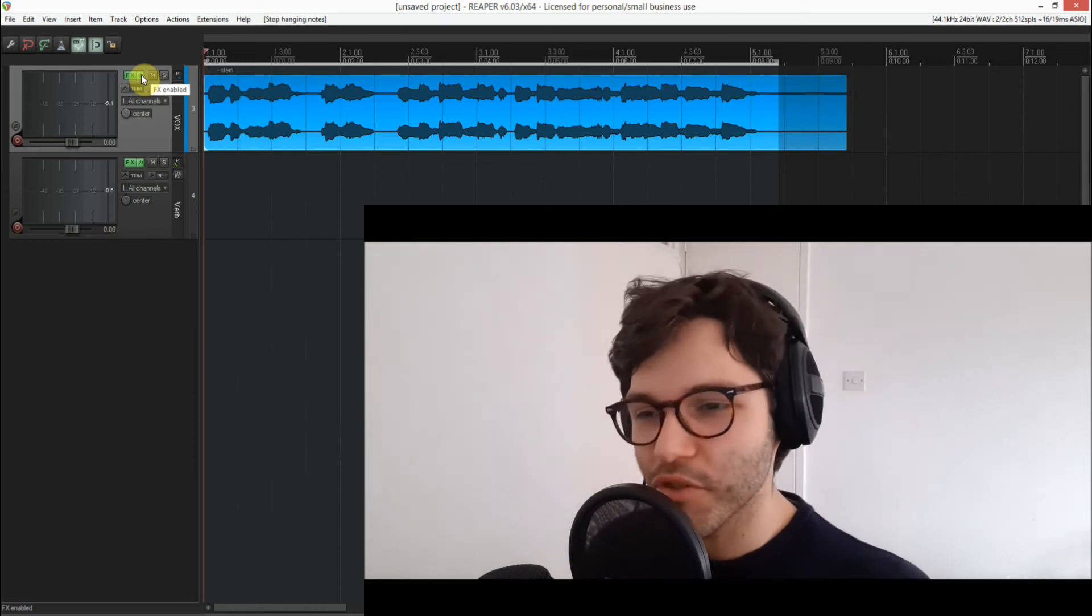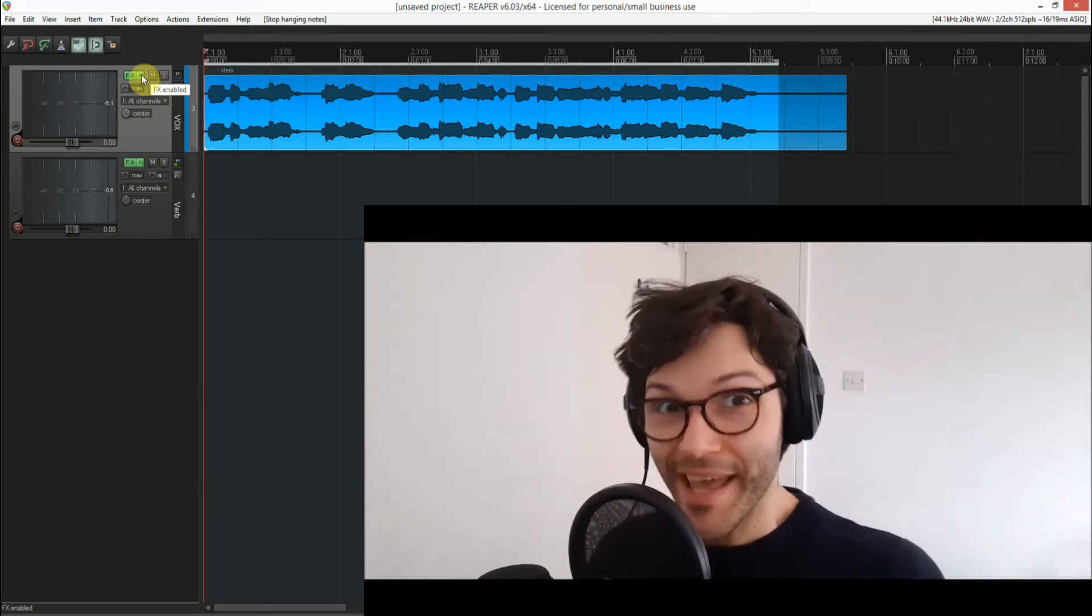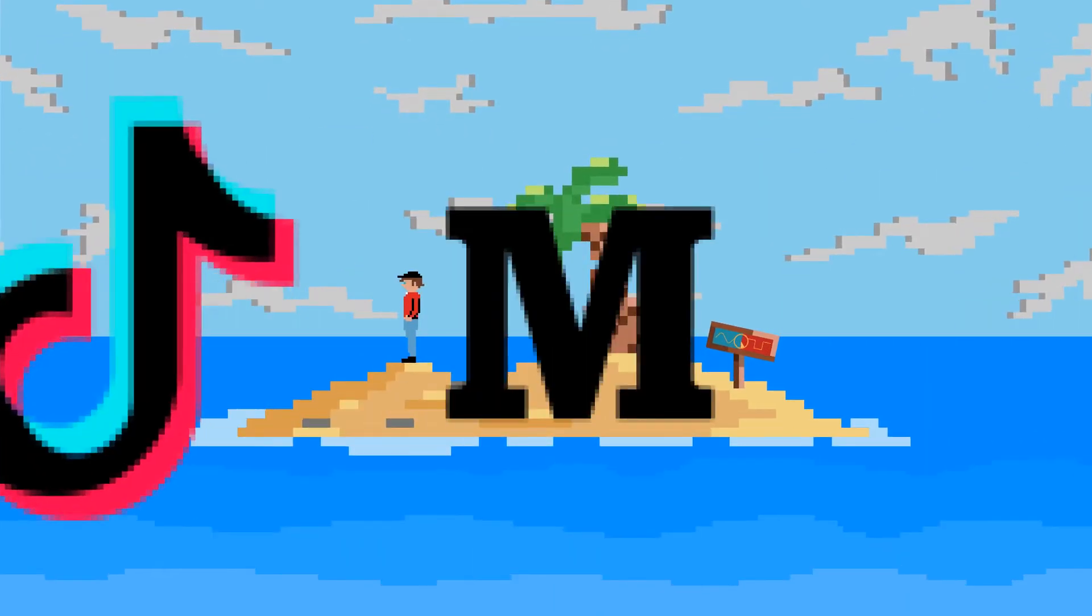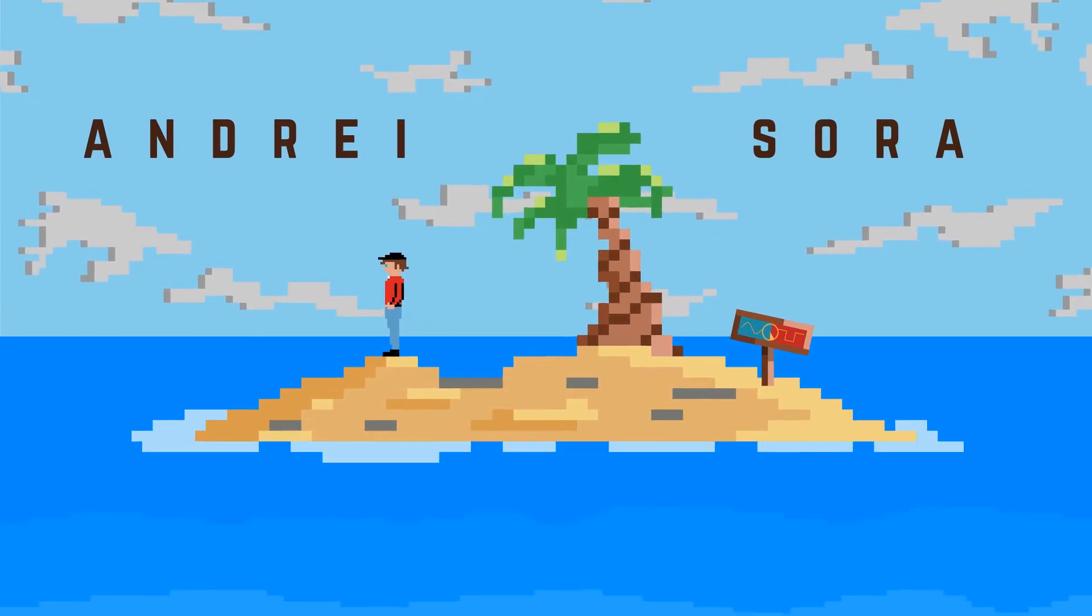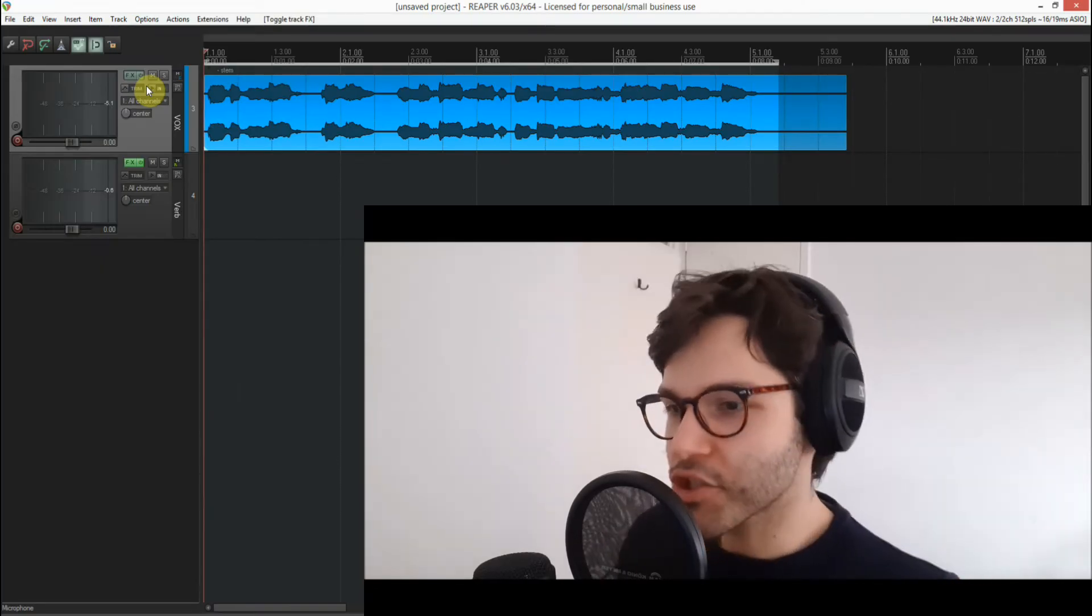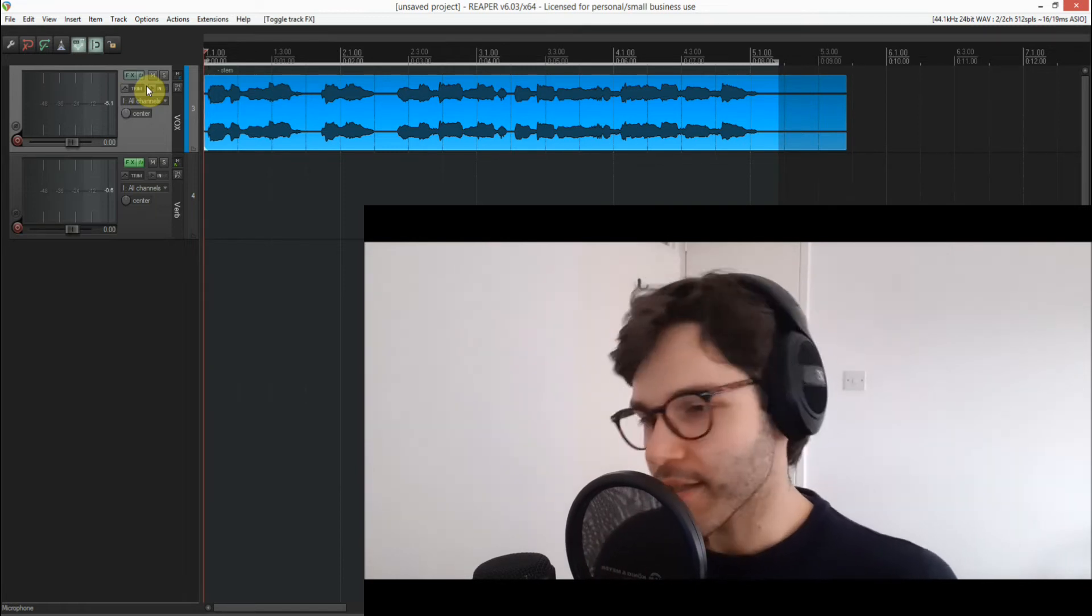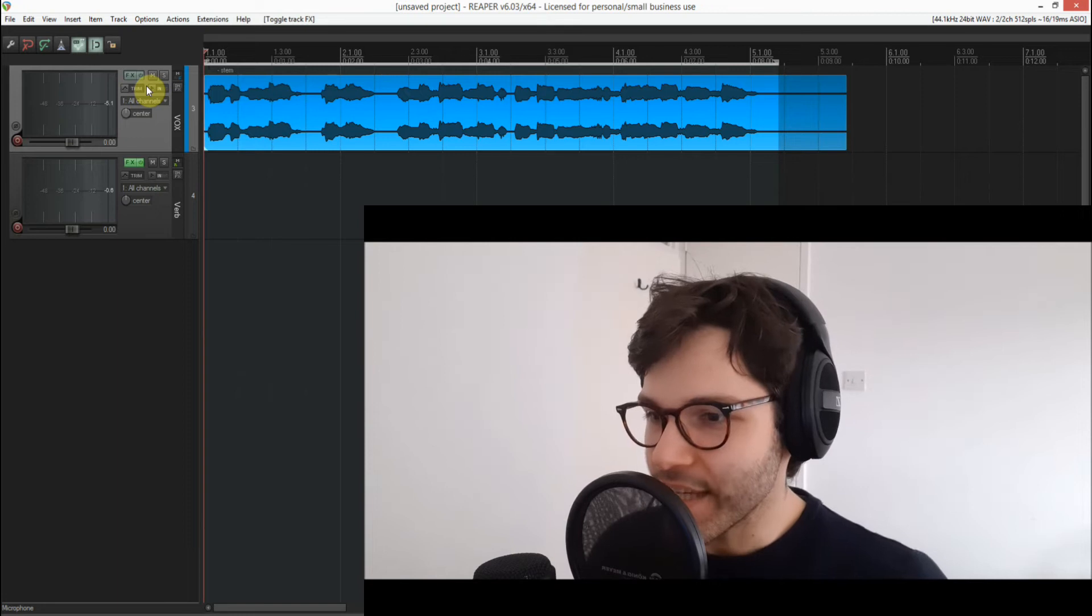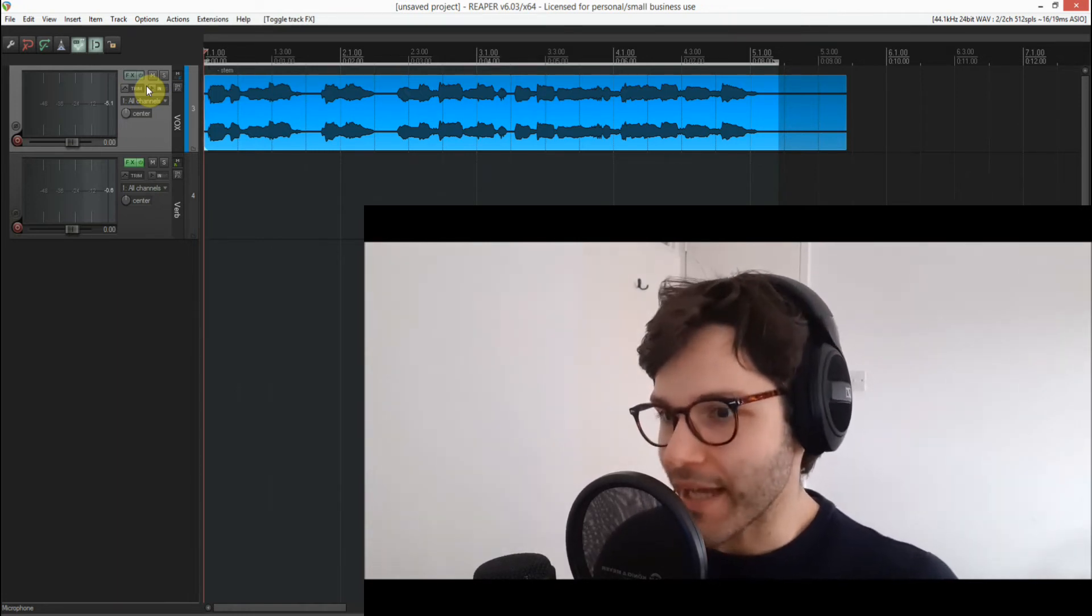Ideally your vocals should be properly recorded and you shouldn't get that much hiss on them anyway. What's up everyone, welcome back to the channel and what's going to be a pretty interesting episode that involves only three plugins, but the effect that they have on a vocal recording is pretty massive.